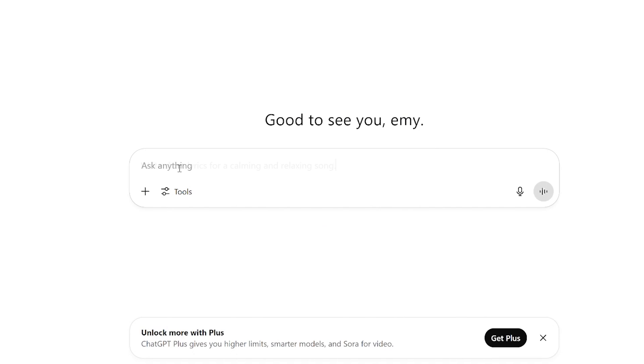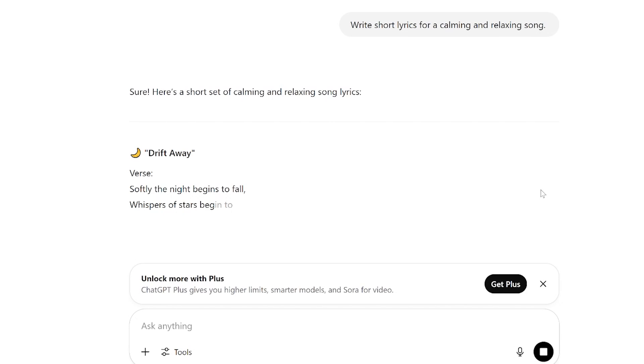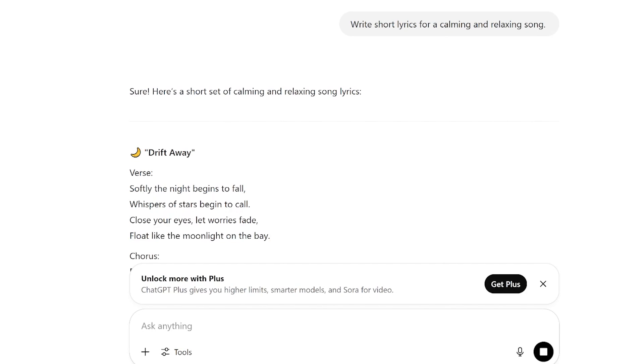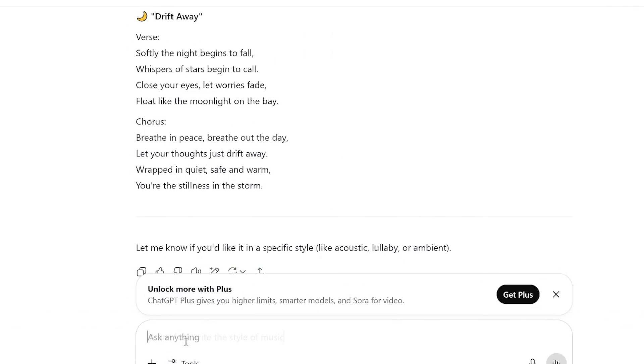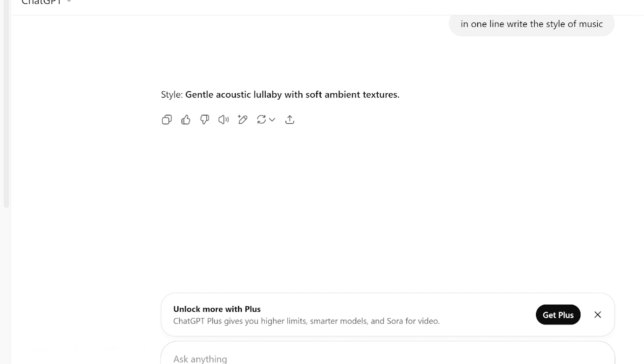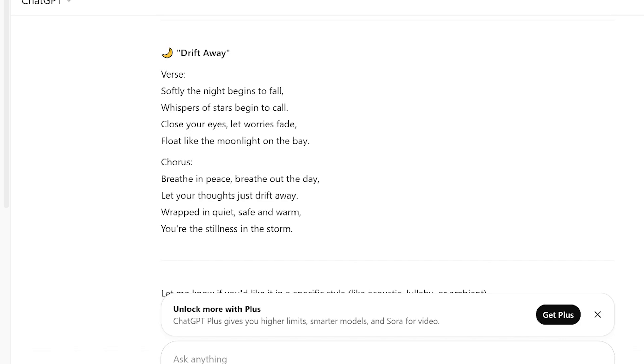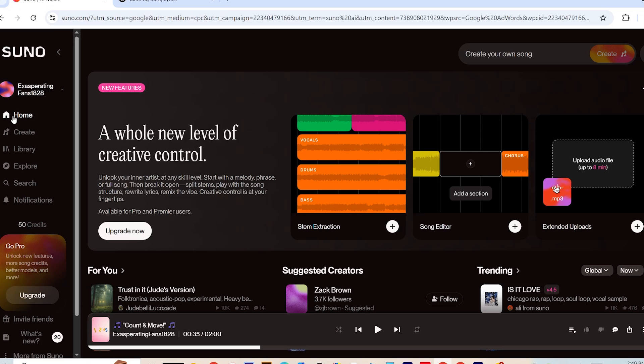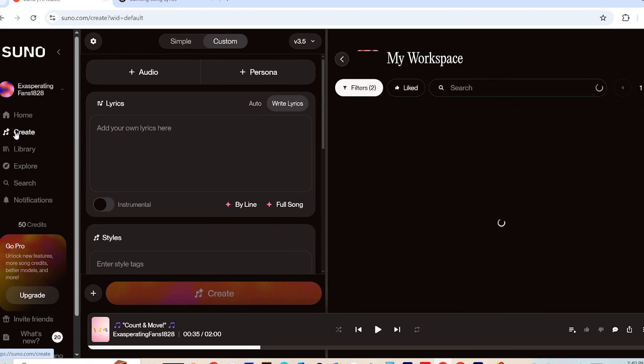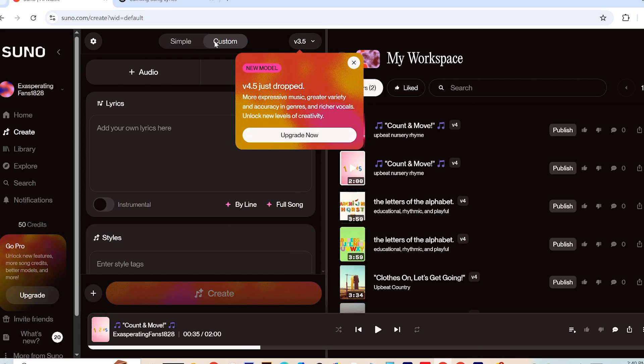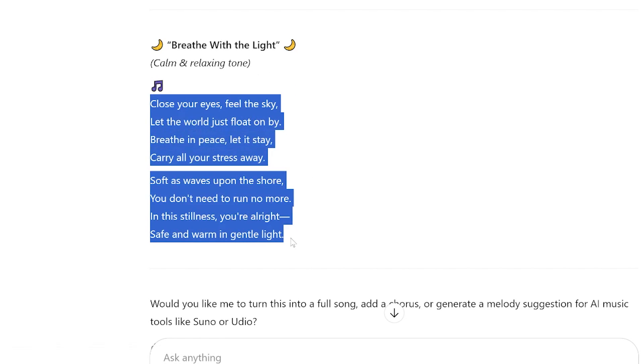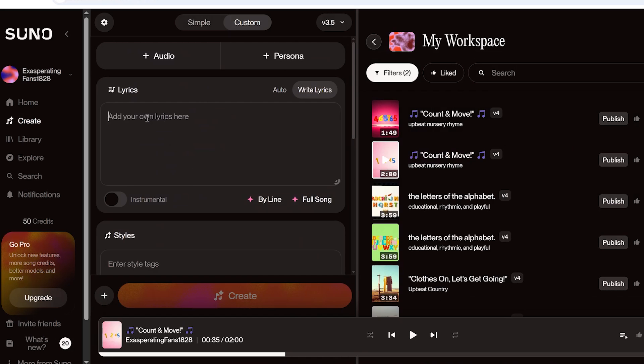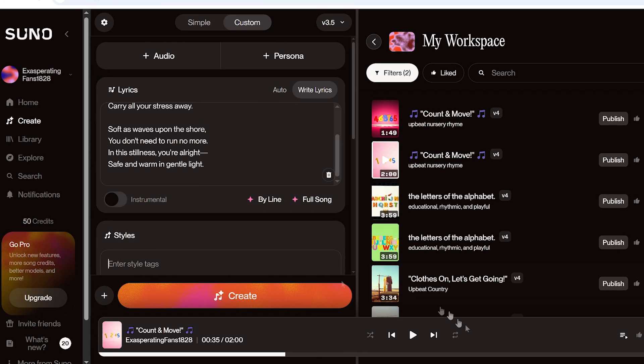Next, open ChatGPT and ask it to generate calm and relaxing song lyrics, along with a music style that fits your video's theme, something that complements the visuals without being distracting. Once you've got the lyrics and style, go back to Suno AI. Click on Create and then choose Custom. Paste your song lyrics into the lyrics box and your music style into the genre or style section.